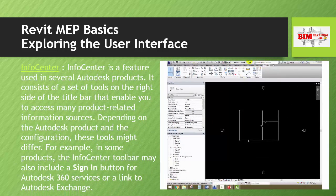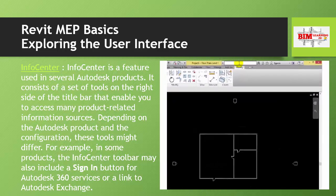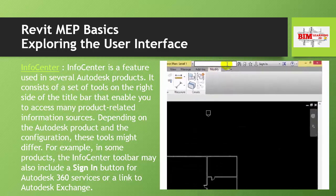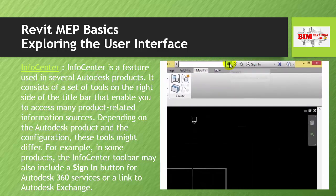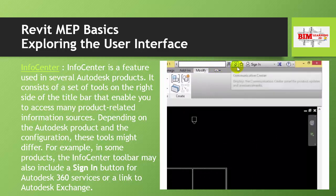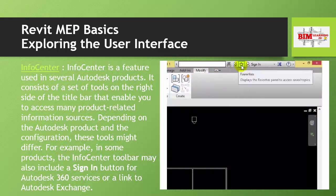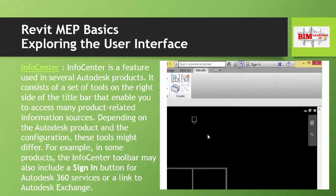Regarding the Info Center — Info Center is a feature used in several Autodesk products. It consists of a set of tools on the right side of the title bar that enable you to access many product-related information sources.